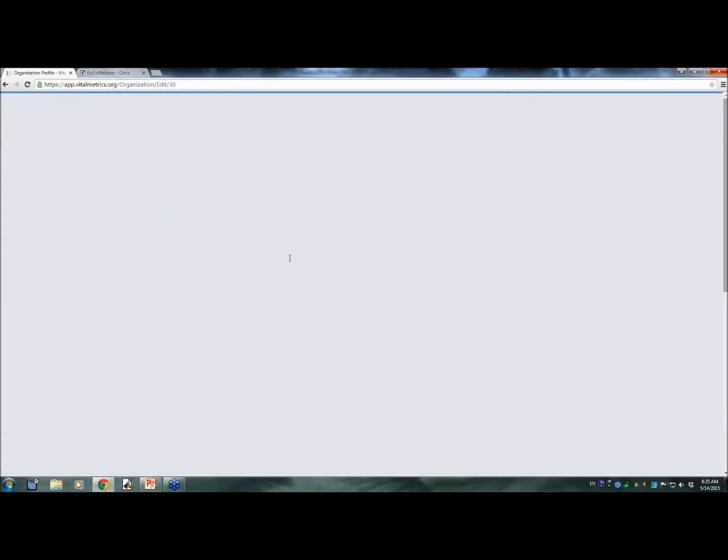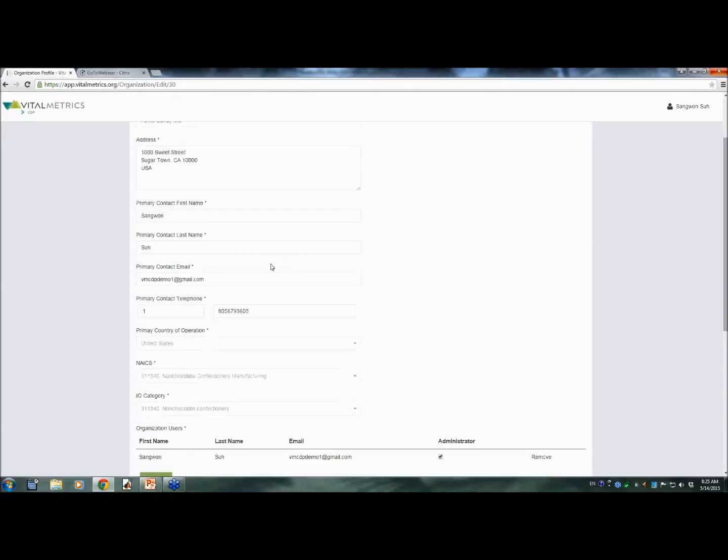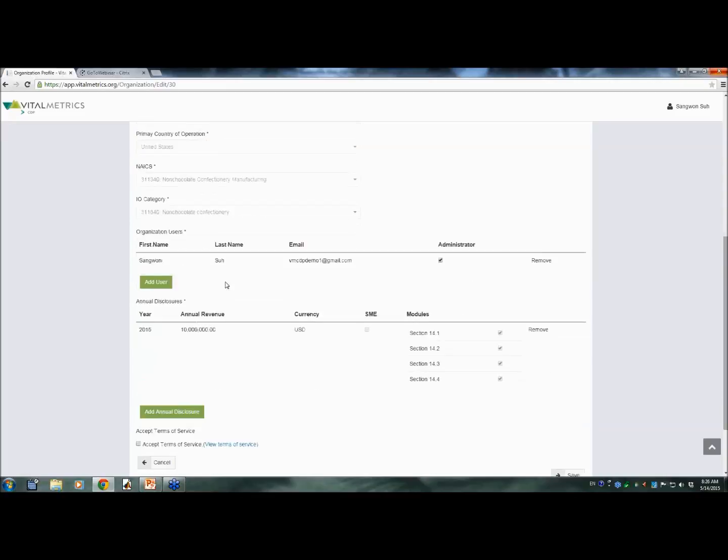So you can edit the profile. One thing that is very important here is that we assign a relevant industry classification code for your organization that defines your organization's sectoral identity. Based on your organization's sectoral identity, Vital Metrics CDP automatically identifies typical priority emission source categories and emission factors for you. In this particular example, Acme Candy Inc. belongs to the sector non-chocolate confectionery manufacturing.